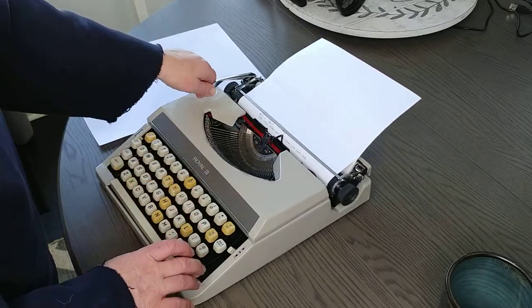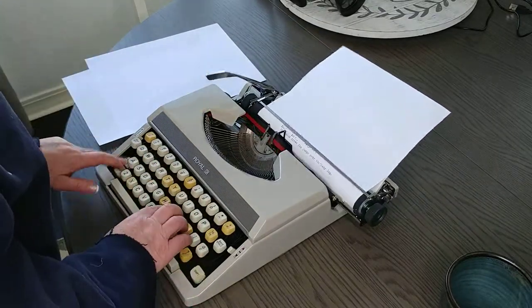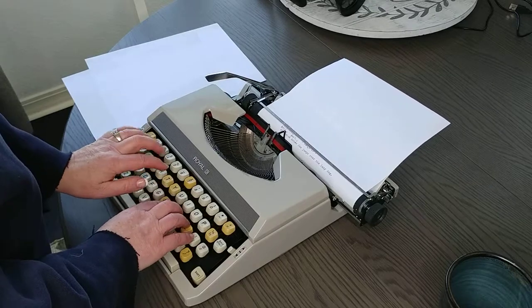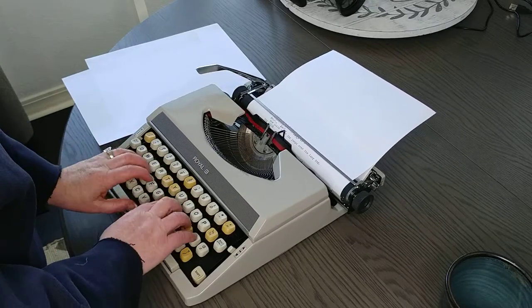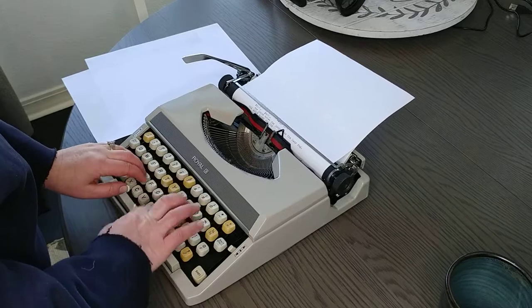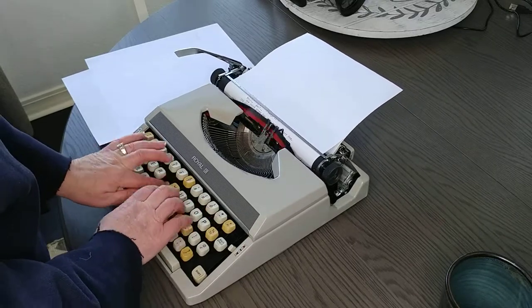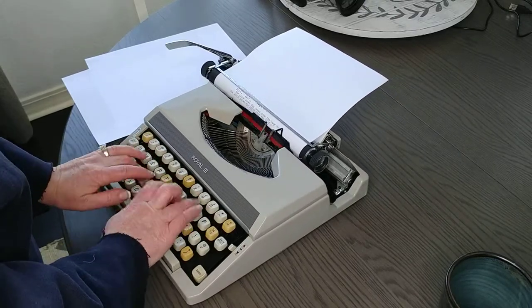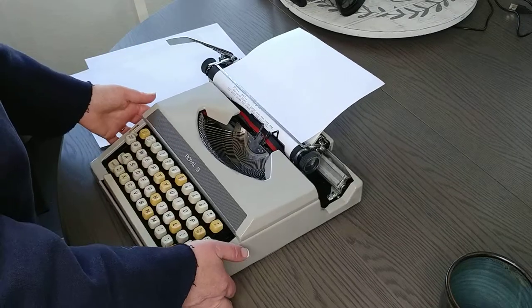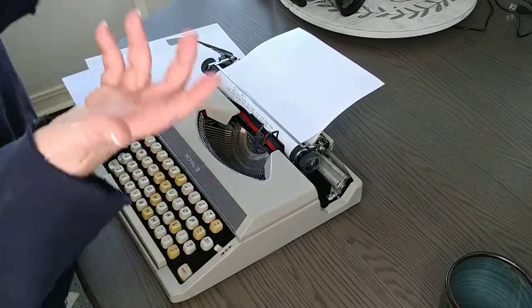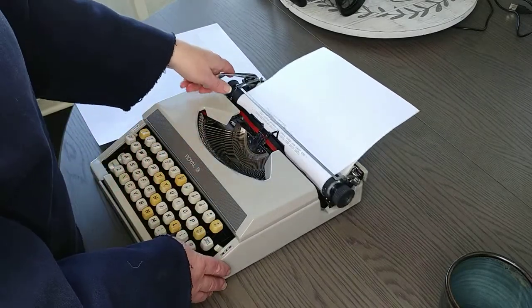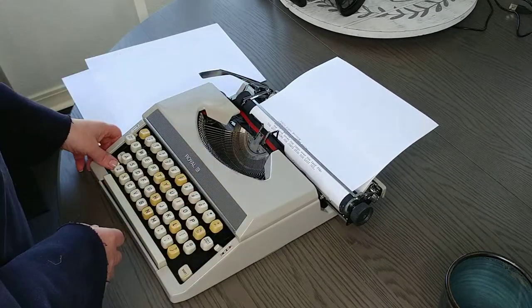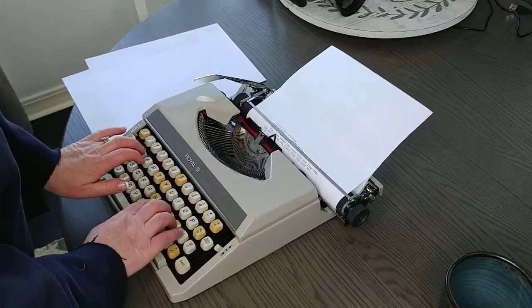This is really easy to type. Gosh, I like this one. This would be great if you're a fast typist - this one is able to keep up. Some manuals aren't, but this one is doing a really good job.